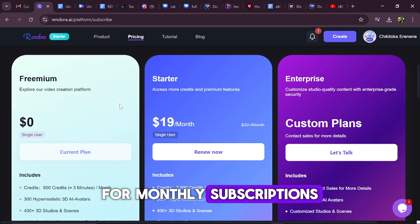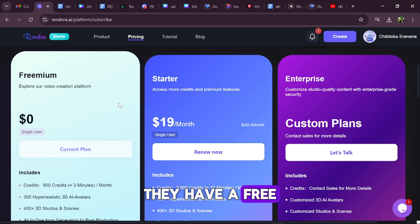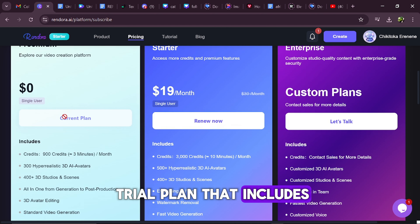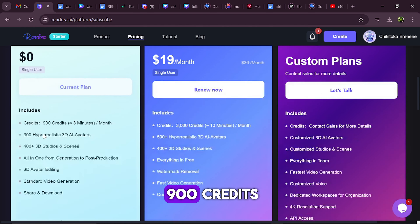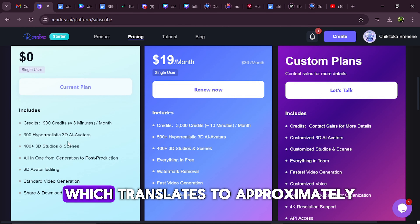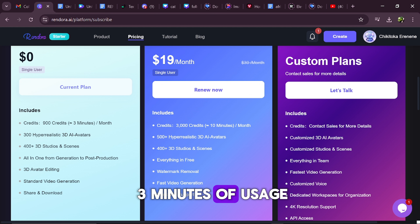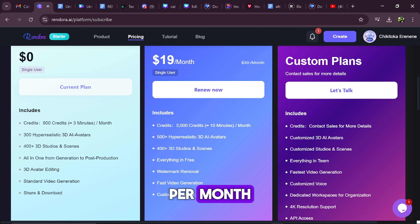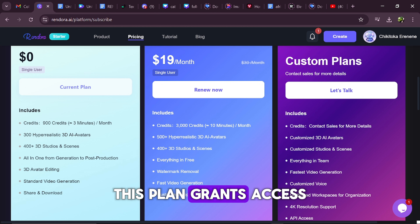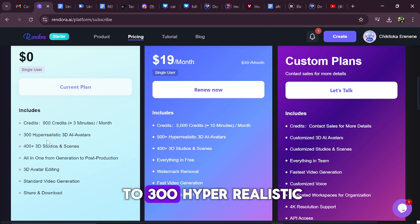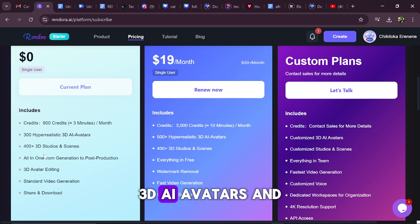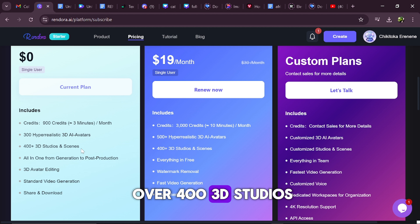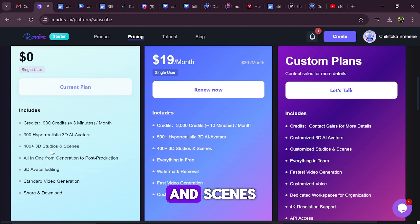For monthly subscriptions, they have a free trial plan that includes 900 credits, which translates to approximately 3 minutes of usage per month. This plan grants access to 300 hyper-realistic 3D AI avatars and over 400 3D studios and scenes.